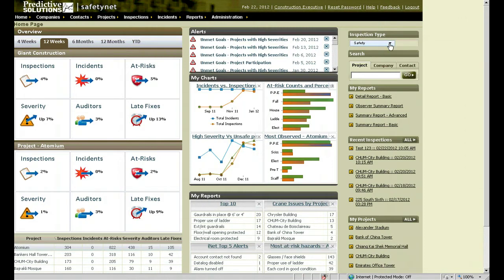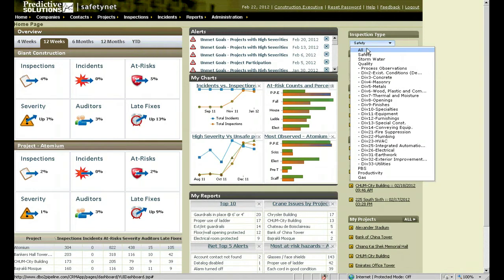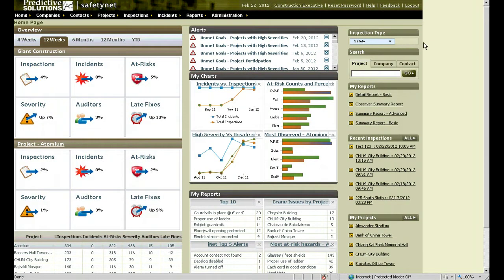If you want to view multiple inspection types, you can choose all and that will gather all of the data within SafetyNet for every inspection type, or you can choose a specific checklist such as safety and it will show that data.